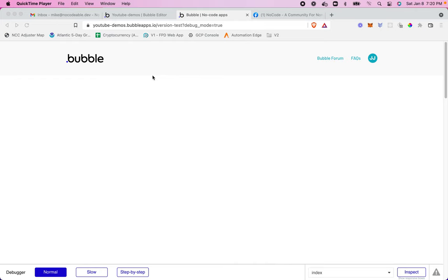In my last video, I shared how I created a simple user icon using nothing more than a text element in bubble.io. If you haven't had a chance to view that, I'll post a link to that video in the upper corner of this video.